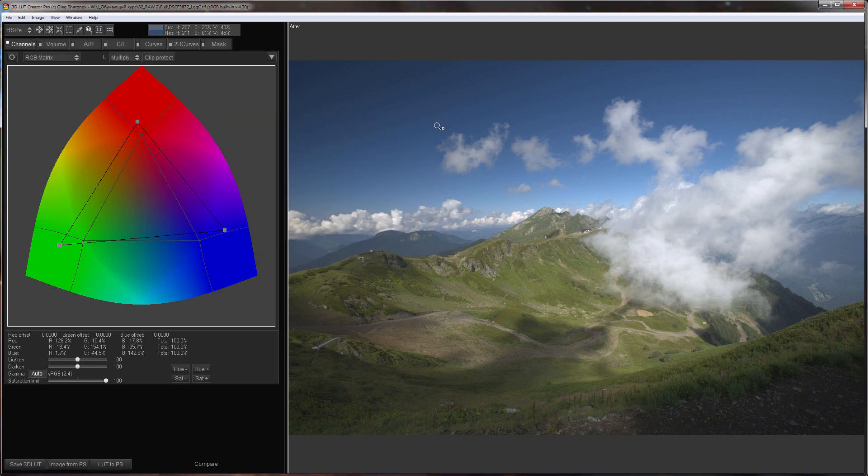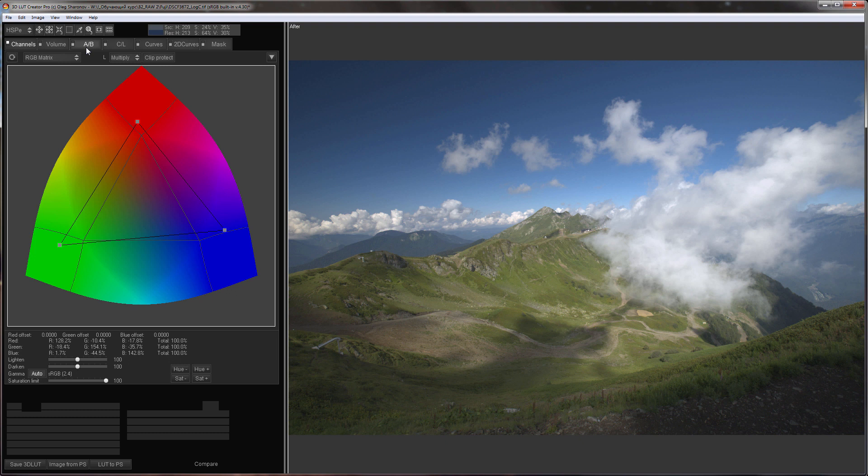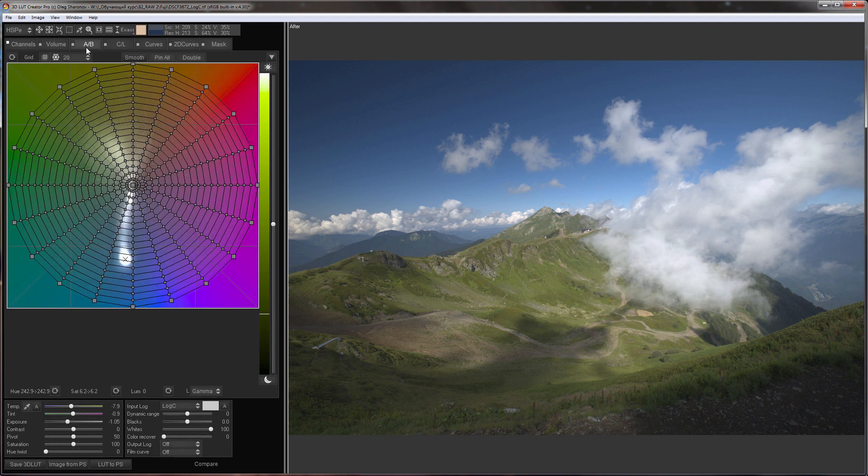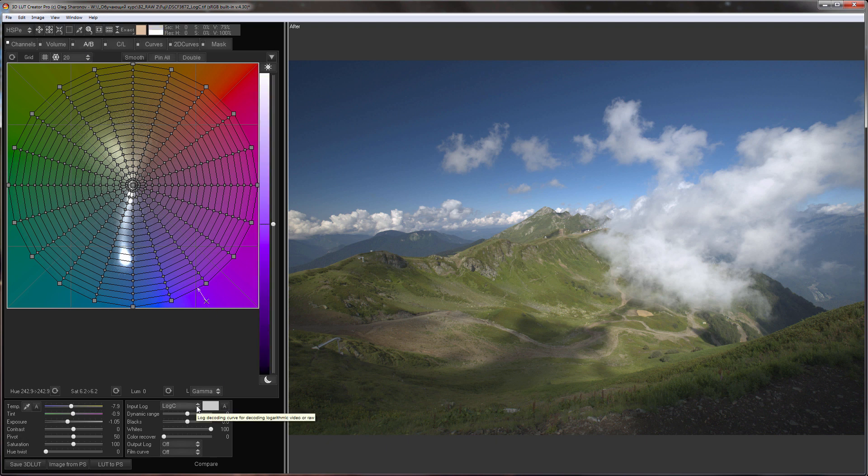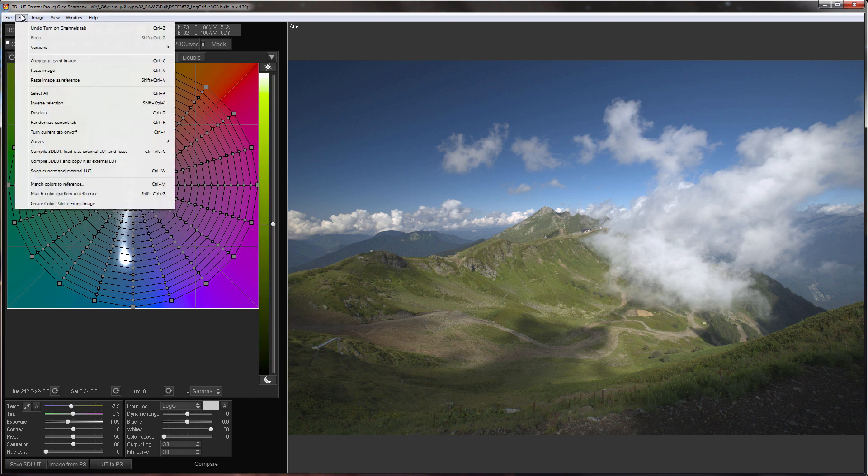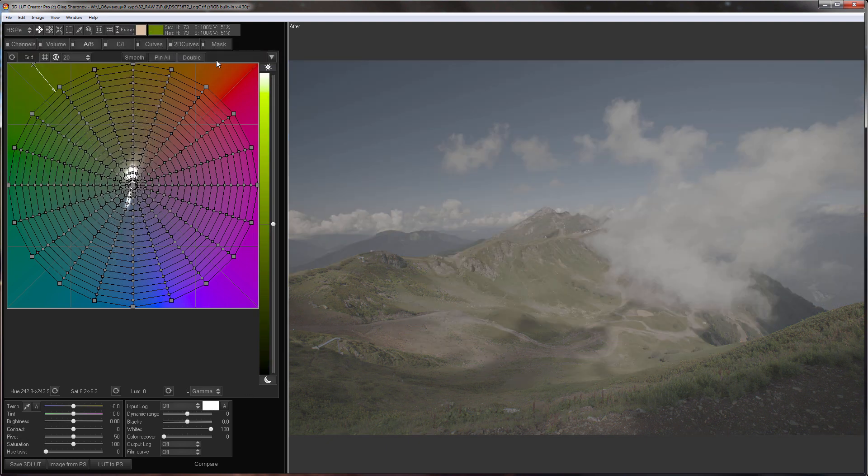Let's move on to restoring contrast using the inverse logarithmic curve. It is automatically selected for raw data in the input log drop-down list. It is called LogC. The shape of this curve can be viewed on the LUT Curve Analyzer. I will open a new version of editing. Select LogC and open a window with analyzers.